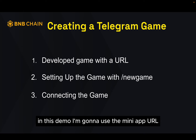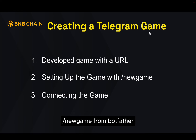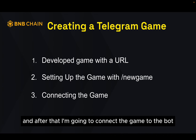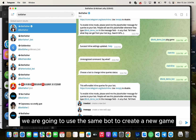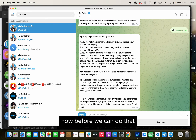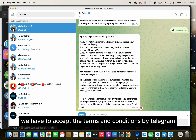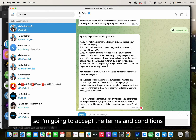In this demo I'm going to use the mini app URL and then set up the game with the command /newgame from BotFather, then connect the game to the bot. Back in BotFather, we are going to use the same bot to create a new game. Before we can do that, we have to accept the terms and conditions from Telegram. Also, before creating a new game, we have to enable inline mode for our bot.